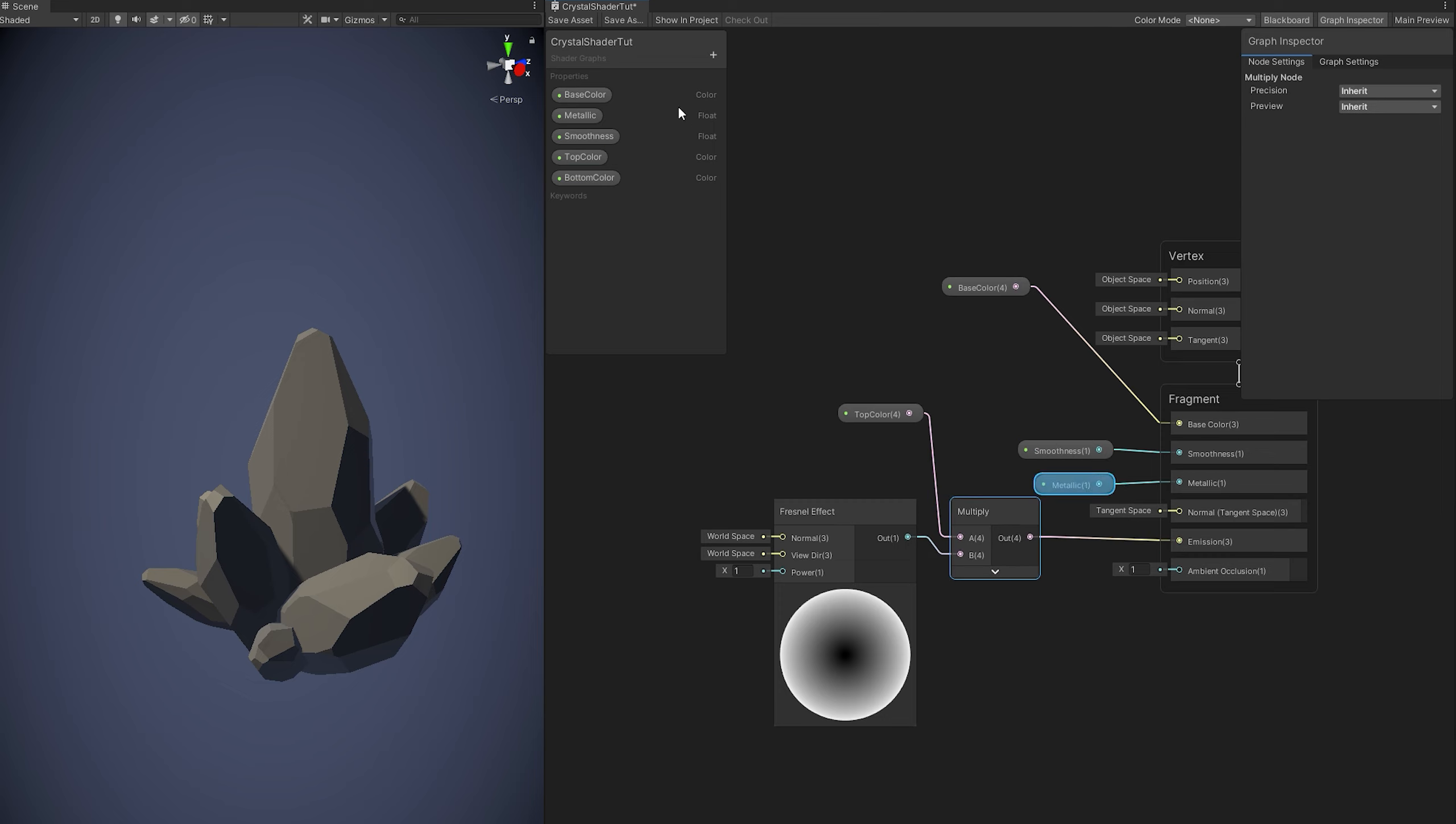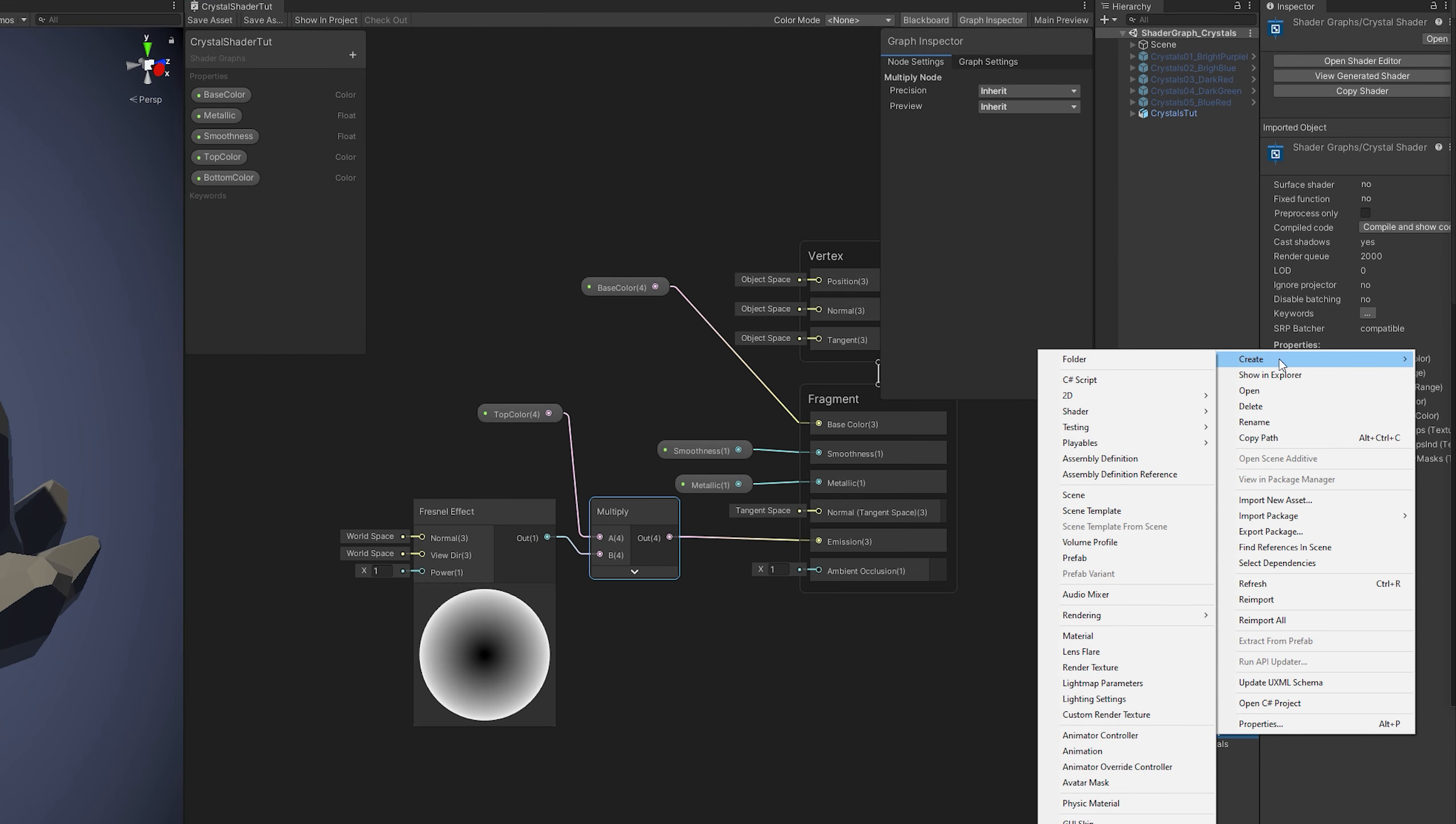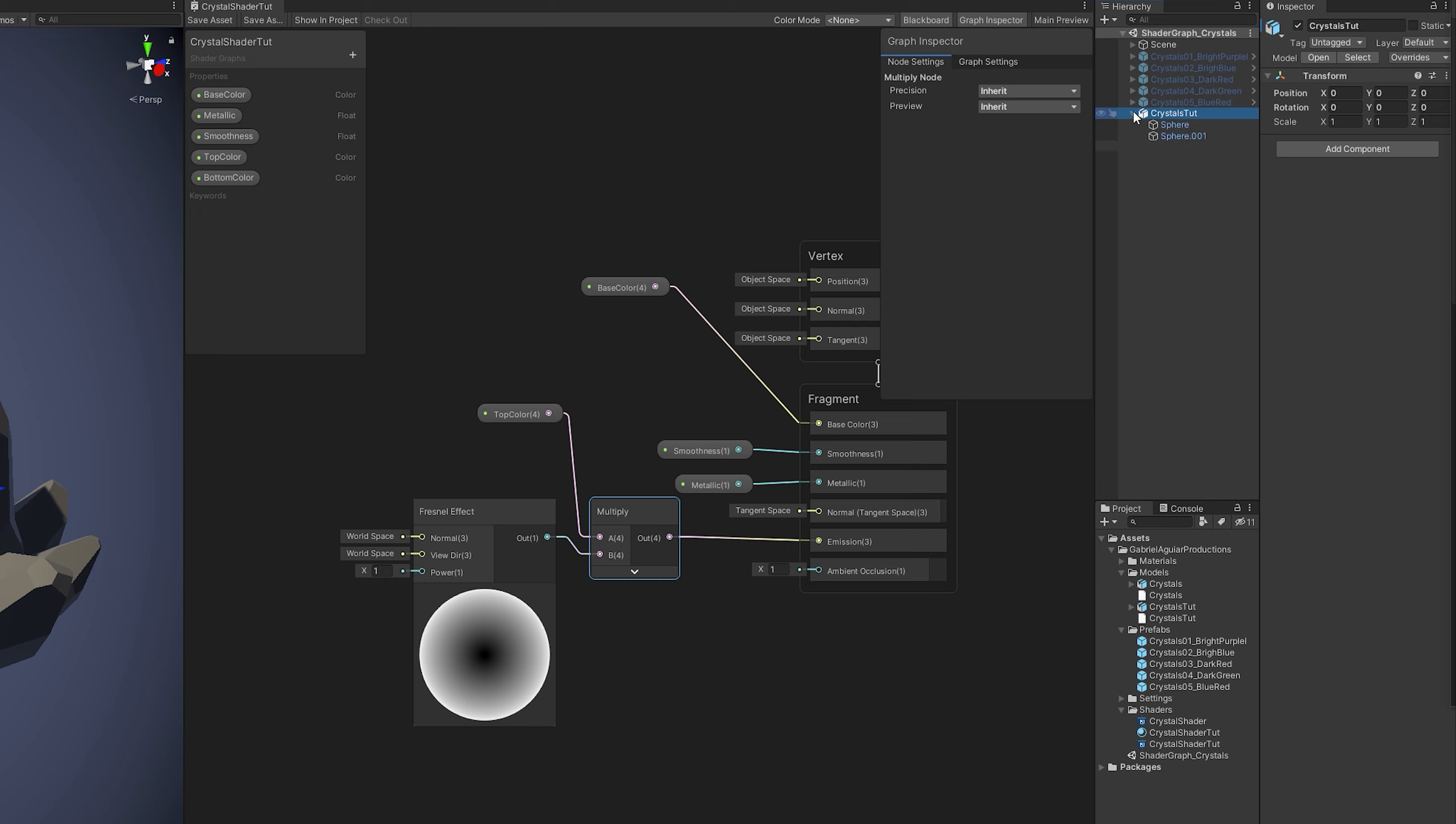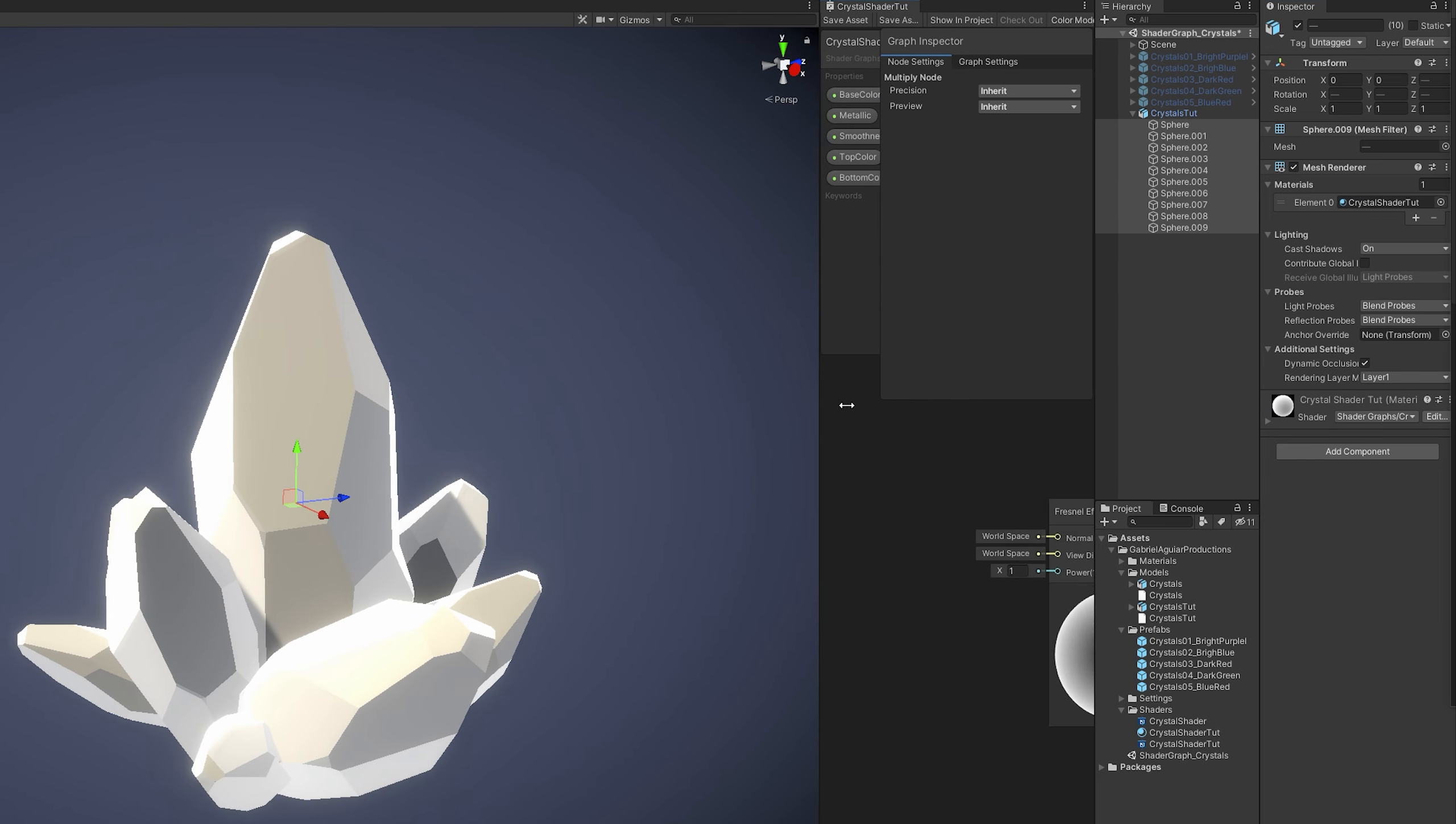Let's save this and let's test this out by creating a material out of this shader with right click. Now I'm going to select all of the objects that make up this crystal. And then drag and drop the material to the mesh renderer.